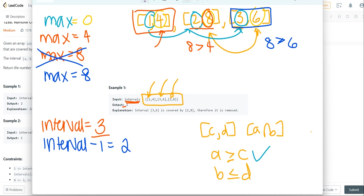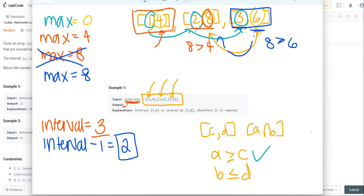Because you notice that if the first number is anyways greater, because that's how we sorted it, and the second number is less than the maximum, that means this entire interval must have been encompassed somewhere. So that means we return interval, which is 2.